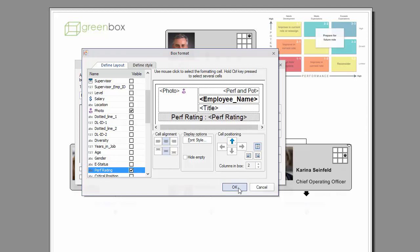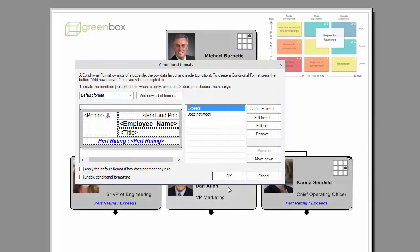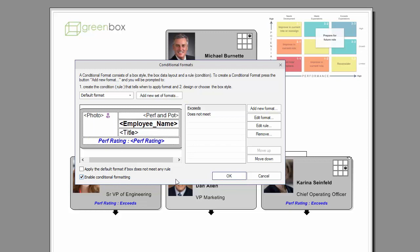Once all the conditions have been enabled, select Enable Conditional Formatting, and then click on the OK button.